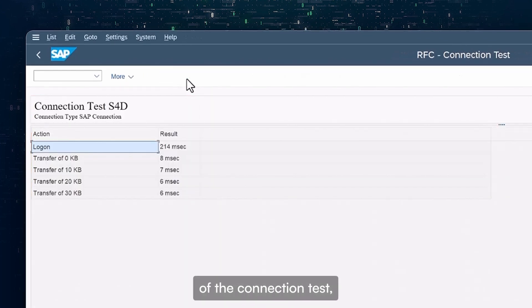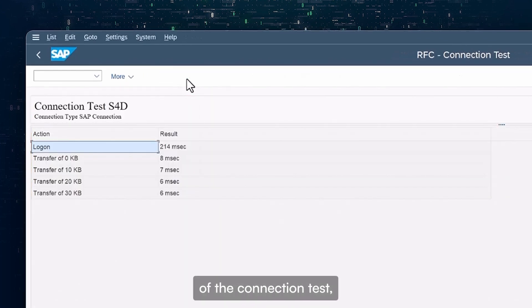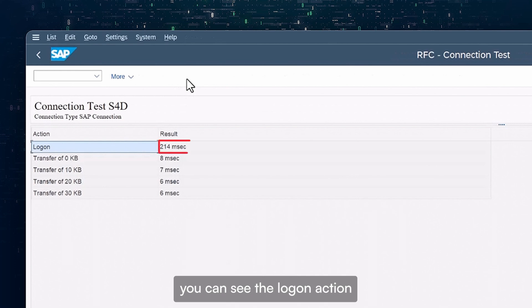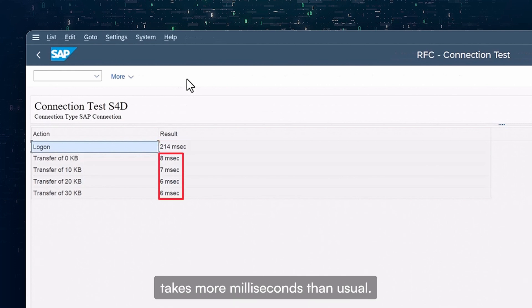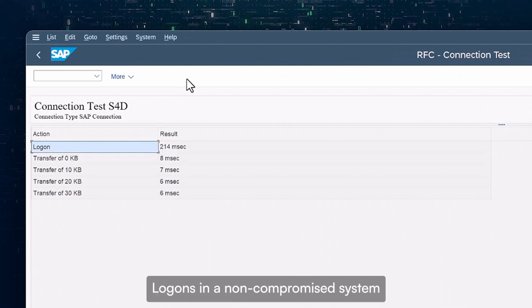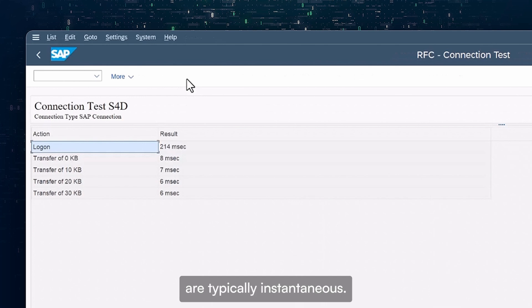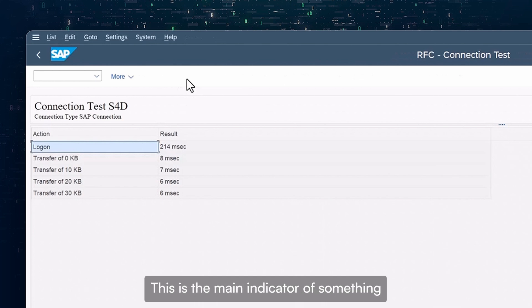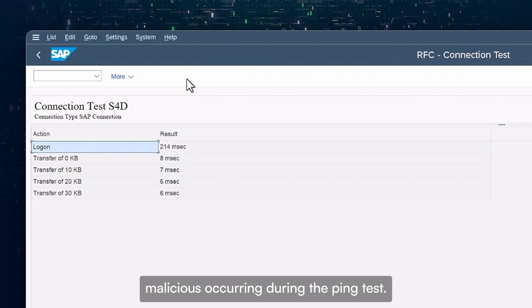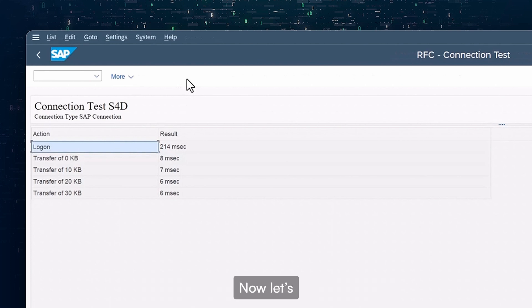Looking at the results of the connection test, you can see the logon action takes more milliseconds than usual. Logons in a non-compromised system are typically instantaneous. This is the main indicator of something malicious occurring during the ping test.